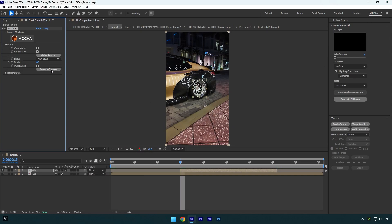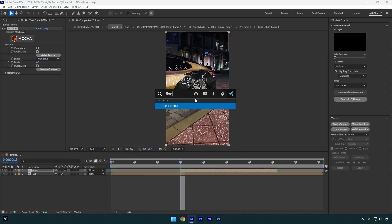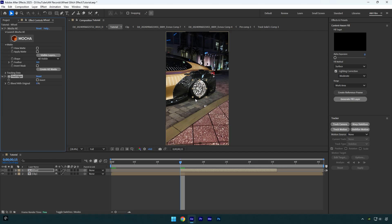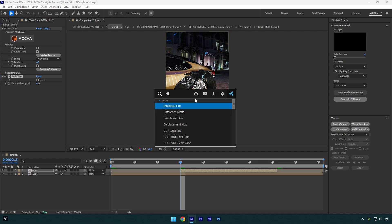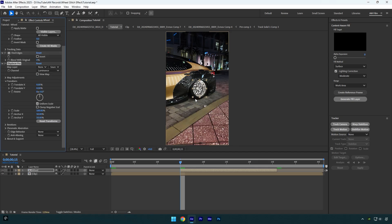Let's apply Find Edges effect on a wheel layer, then apply Displacer Pro plugin under the Find Edges. Make sure to check invert and then change blend with original to 100.